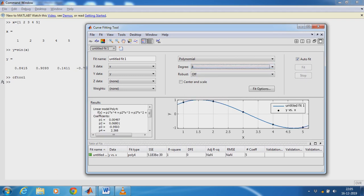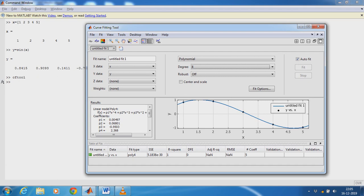So here we have one equation: linear model polynomial 4. F of X equals the fitted equation. So this is the fitting equation for given input and output data. So here F of X indicates Y. Y is the output and X is the input.